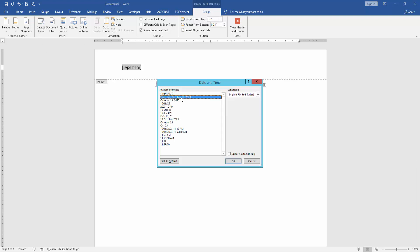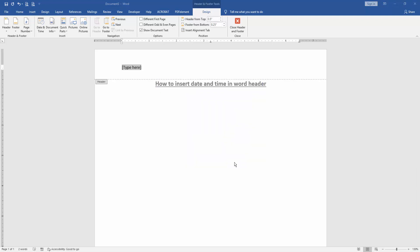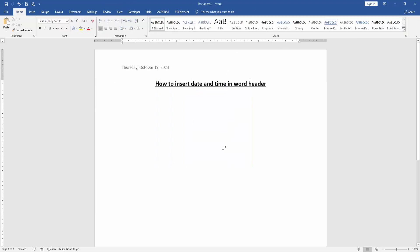and Time, then insert any date and time, then click Close Header and Footer. Now we can see here we